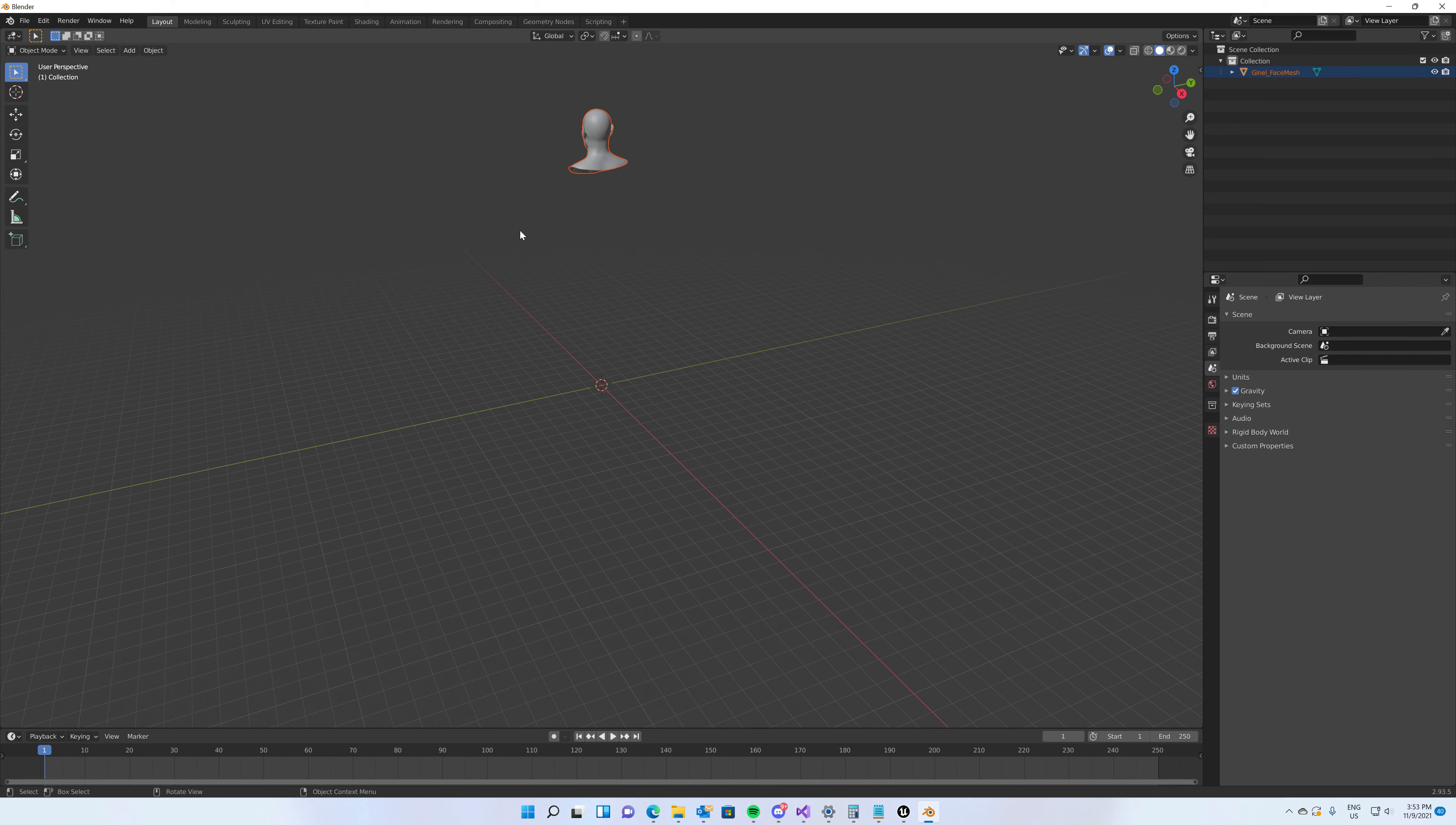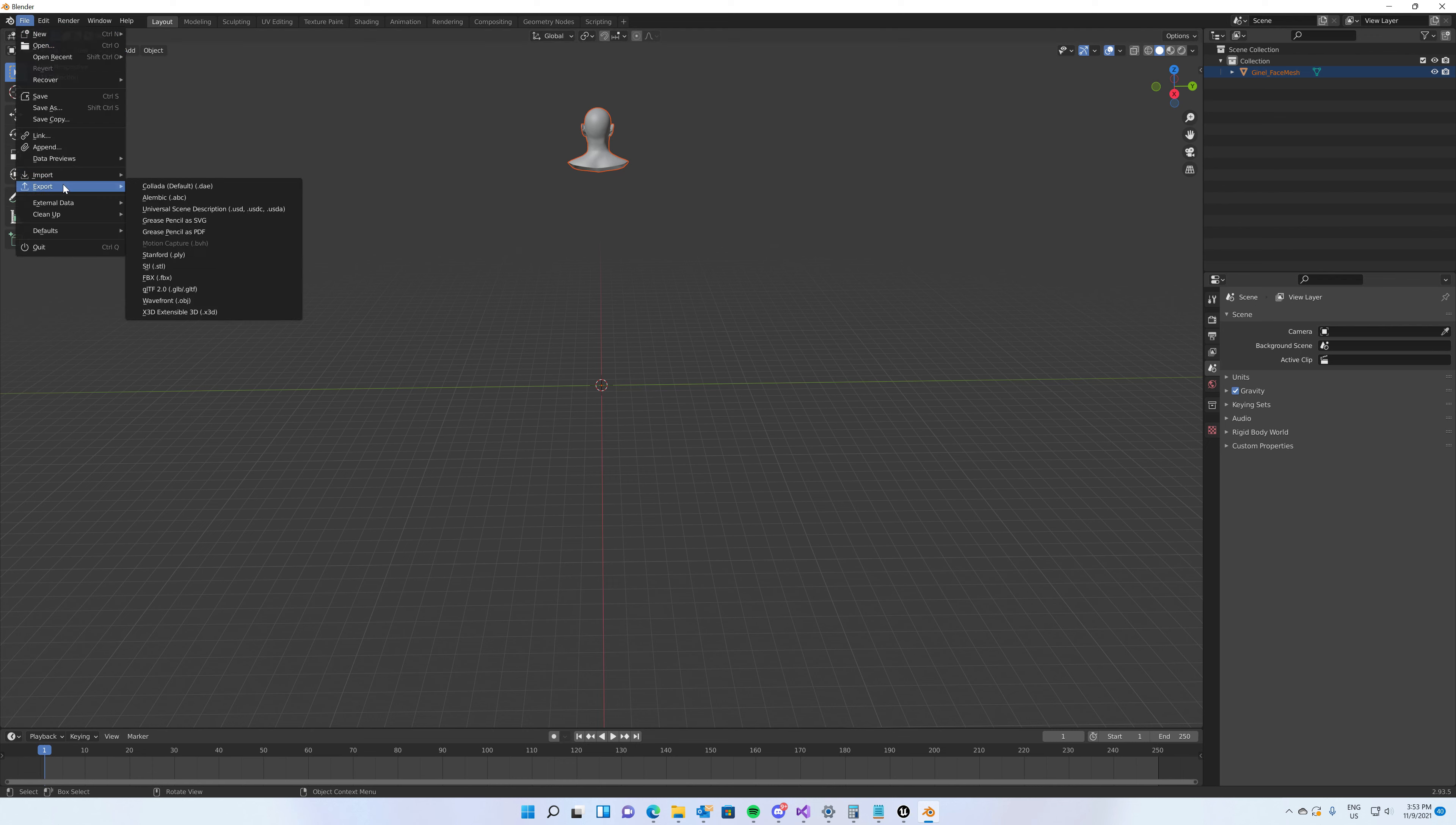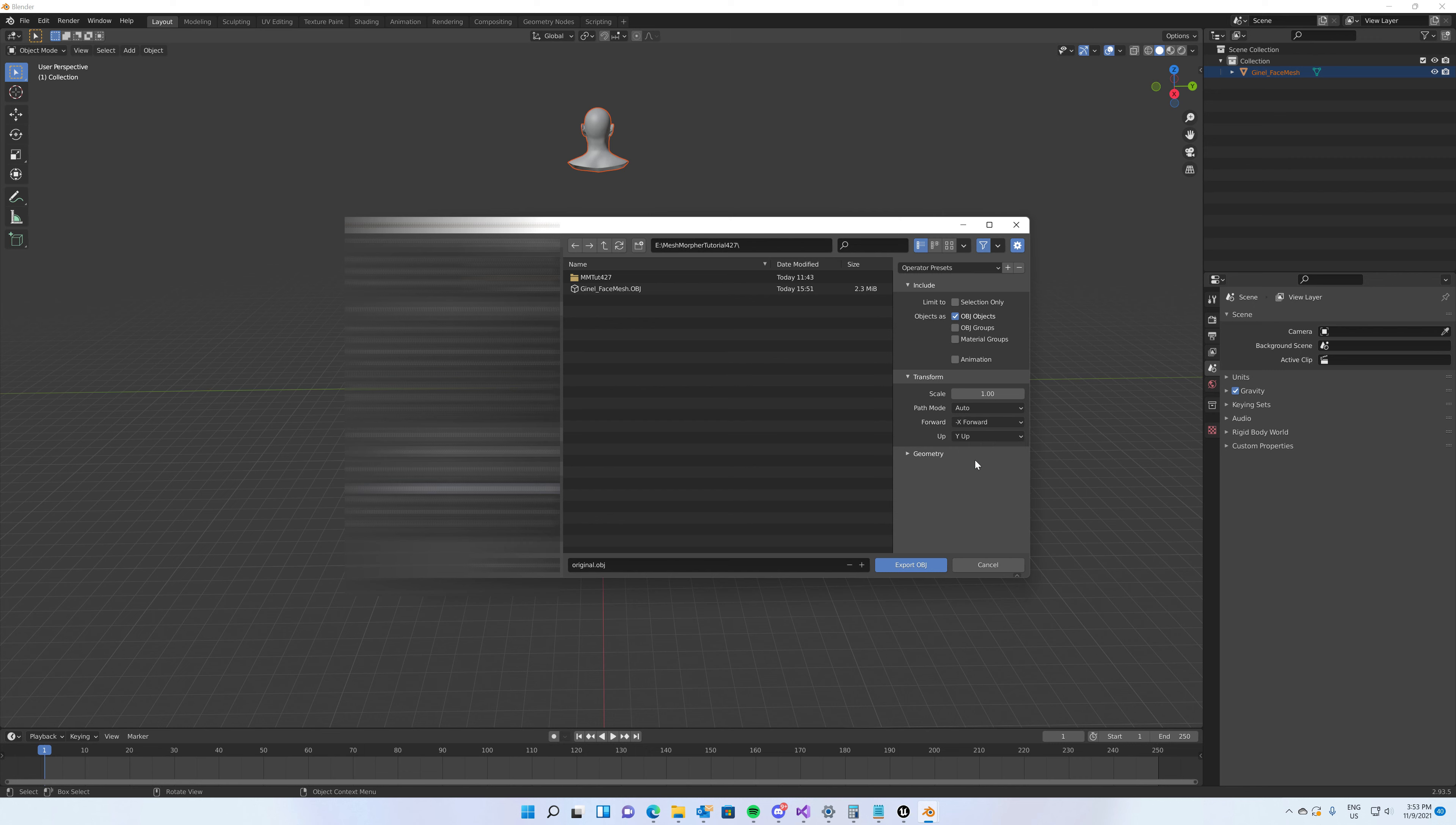This is our meta human. To make sure you imported correctly, the mesh has to face towards minus X. Yeah, this is it. Now we have to export this OBJ again as an original OBJ because we need to have some standards between base mesh and morphed mesh when we import them back in Mesh Morpher. So we're going to export it back and we will select here minus X forward and Z up. Export as OBJ.